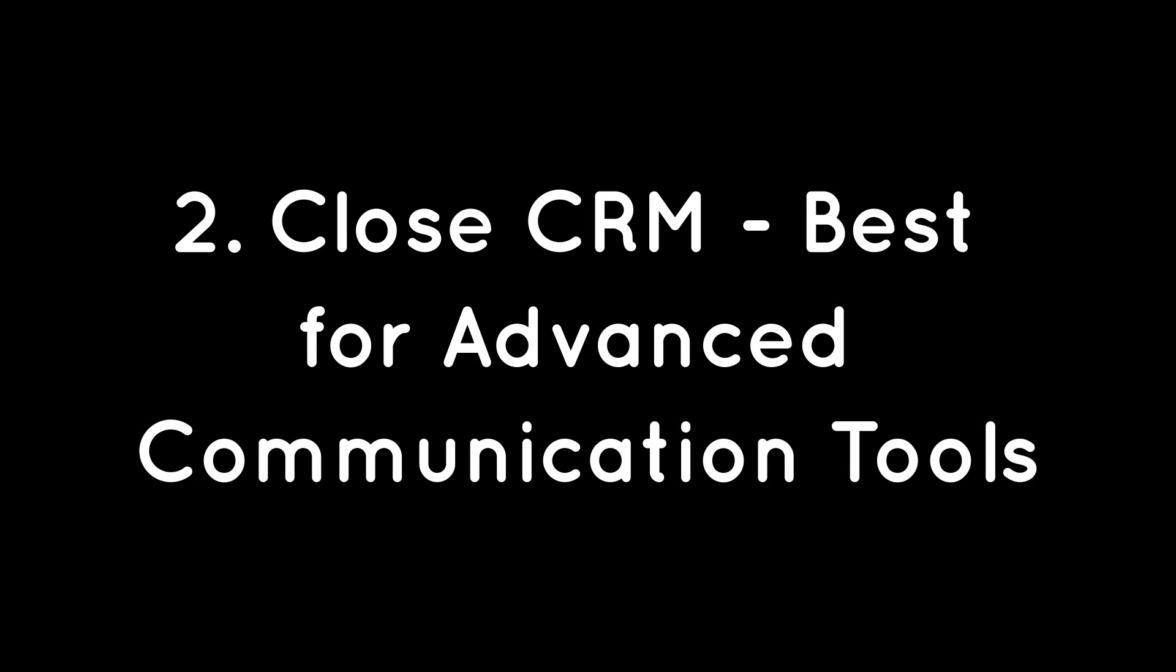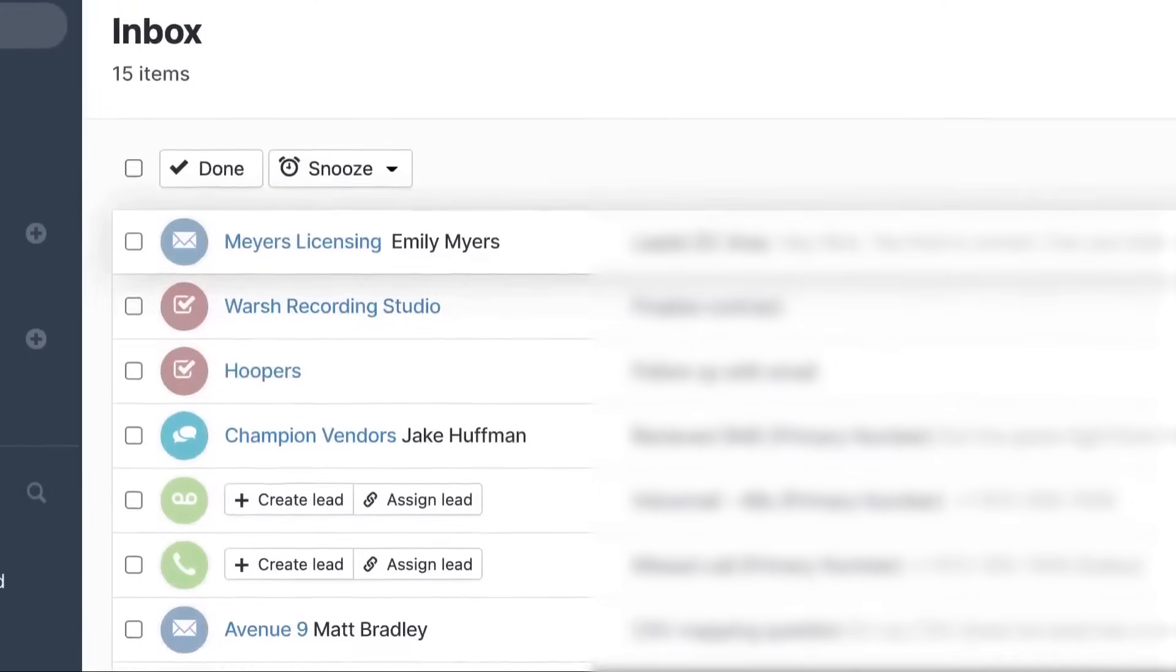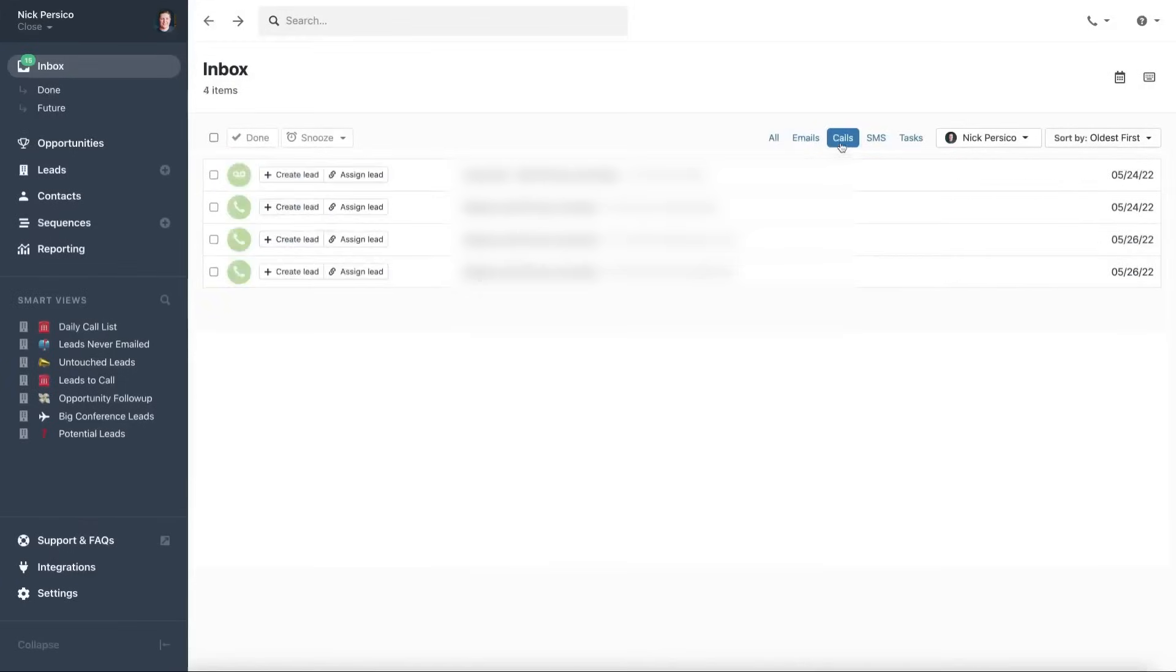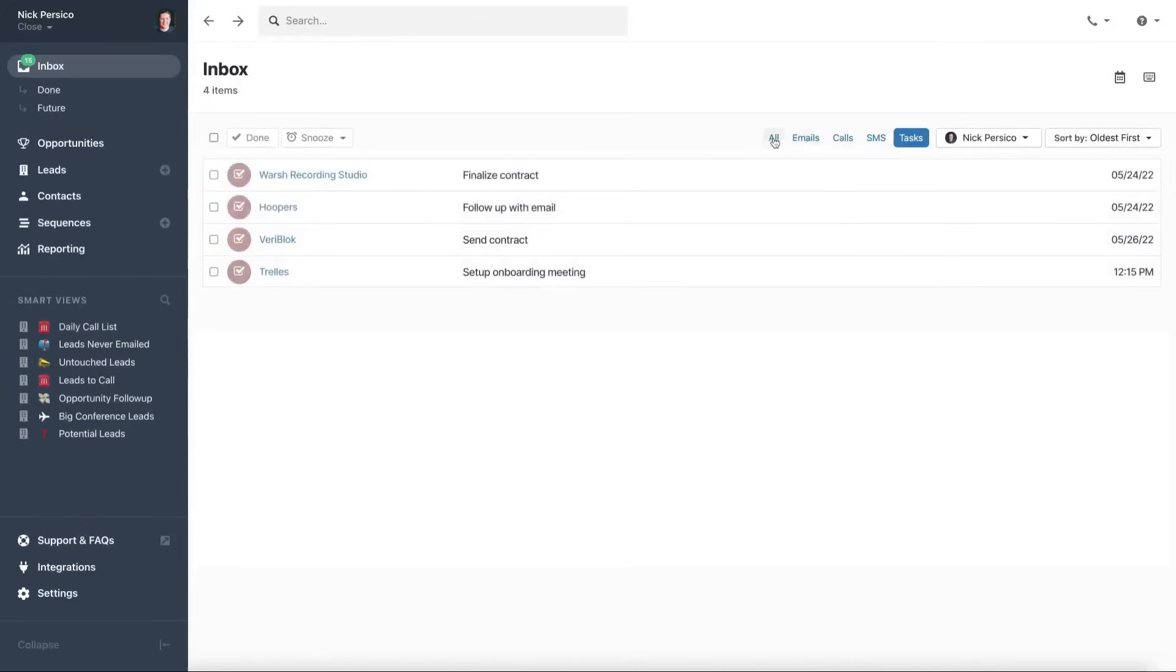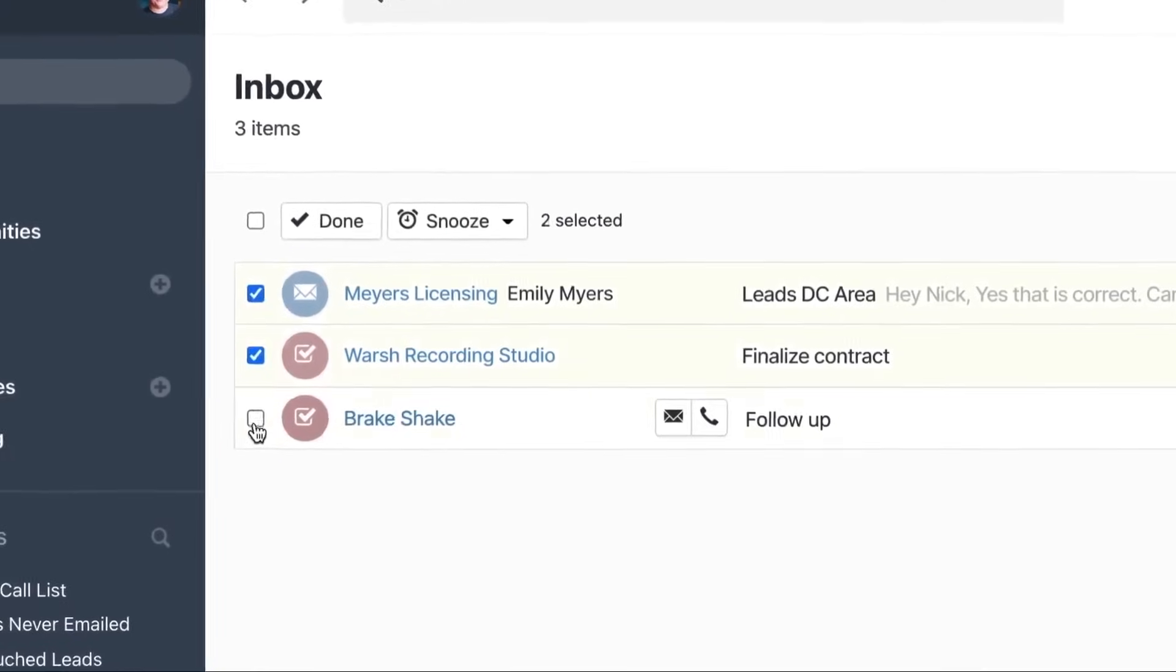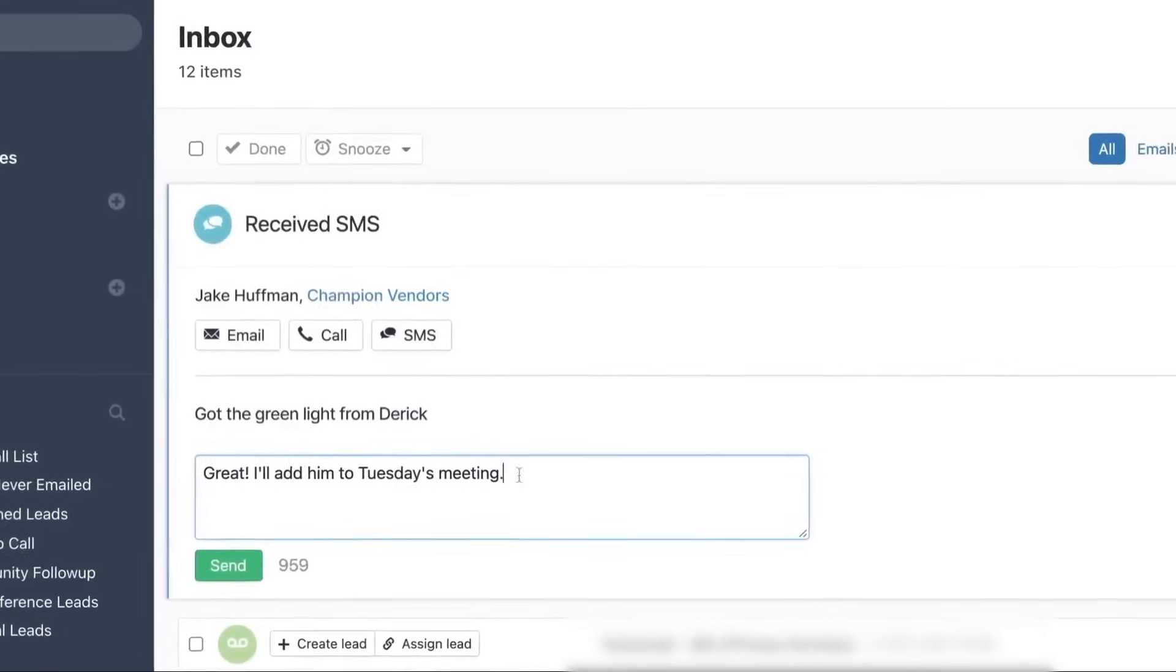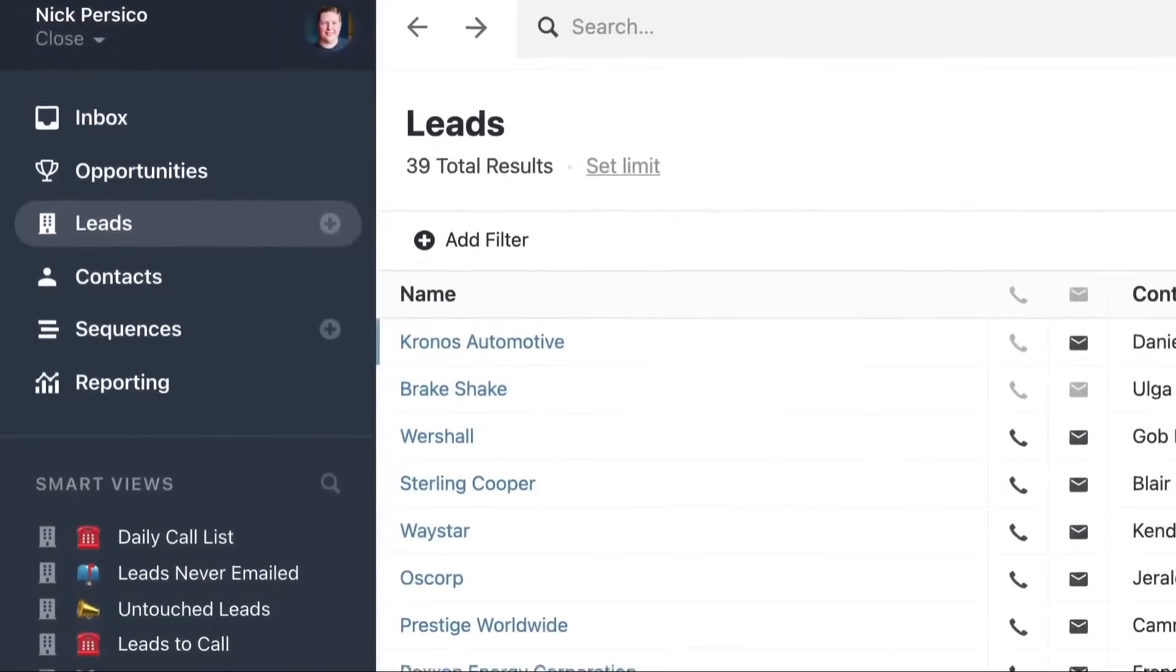Two, Close CRM, best for advanced communication tools. Close is a CRM designed with startups and small to medium-sized businesses in mind. It's a remote first company focused on creating sales software that improves communication without the hassle of manual data entry or complex user interfaces. Close aims to double the productivity of sales reps with its straightforward setup and fast onboarding process, allowing businesses to start closing deals almost immediately.